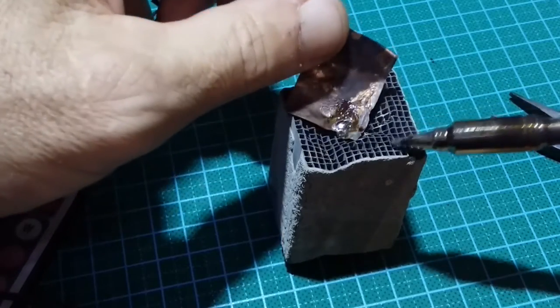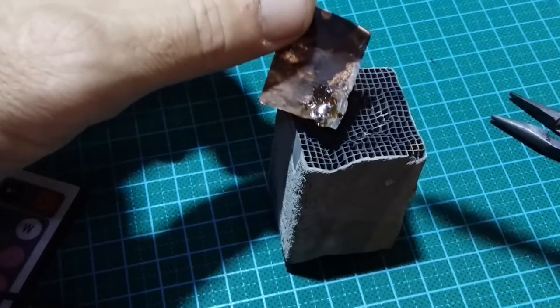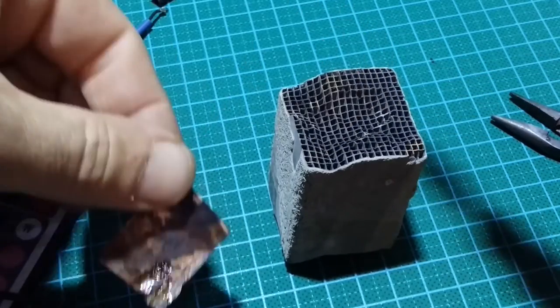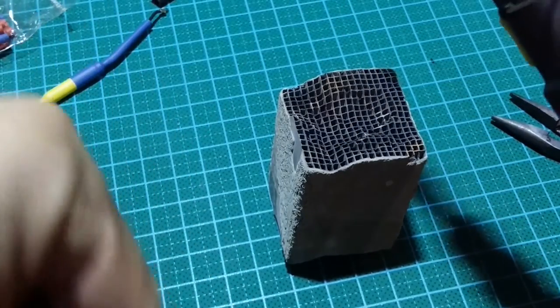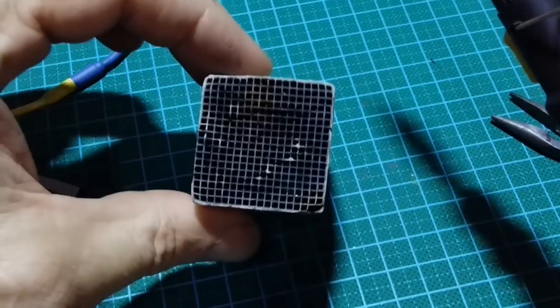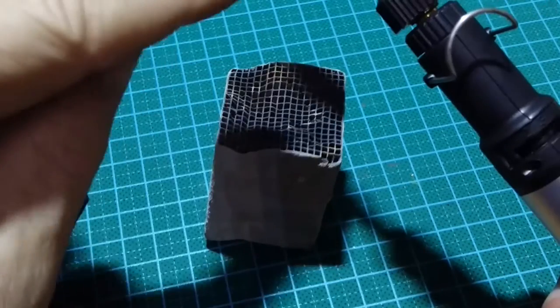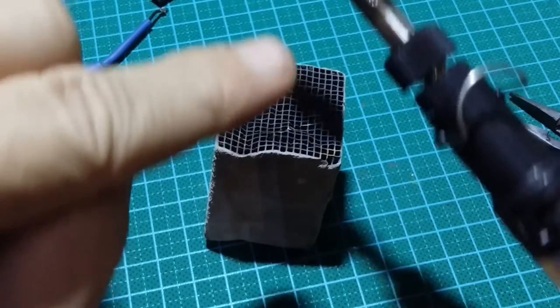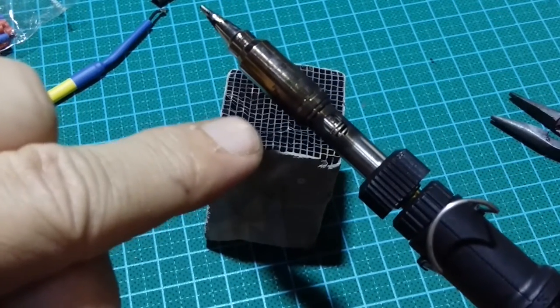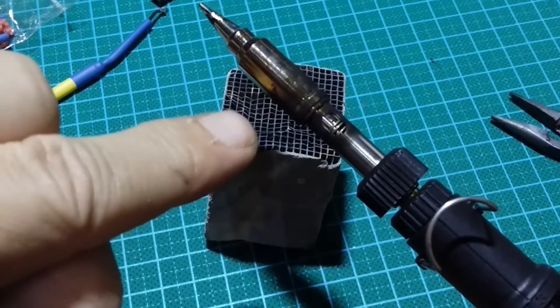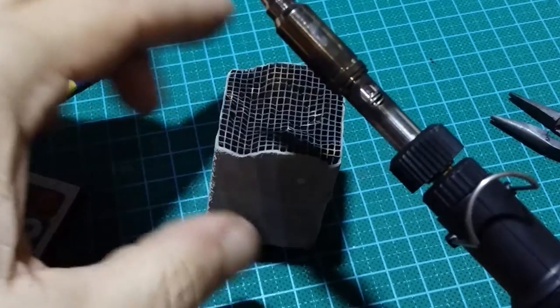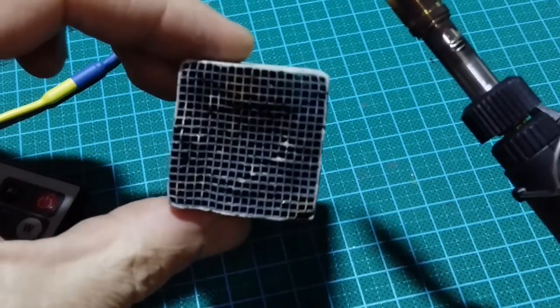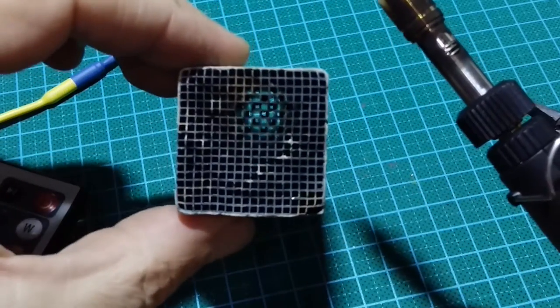This is a catalyst from a car. Inside this soldering iron is a similar catalyst, but with much smaller holes, much more efficient.